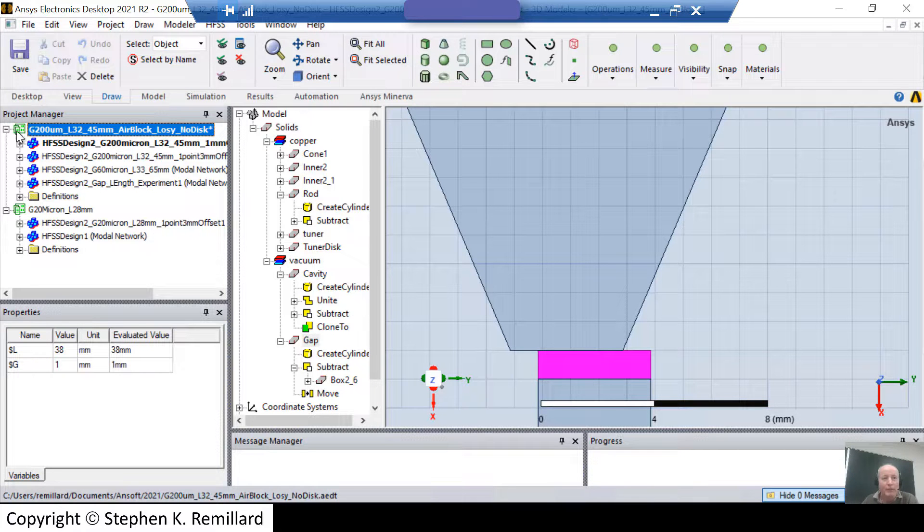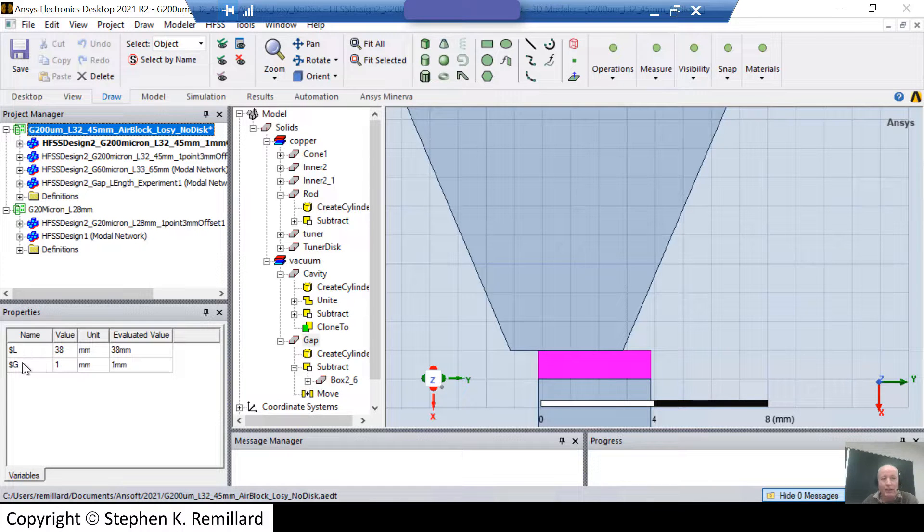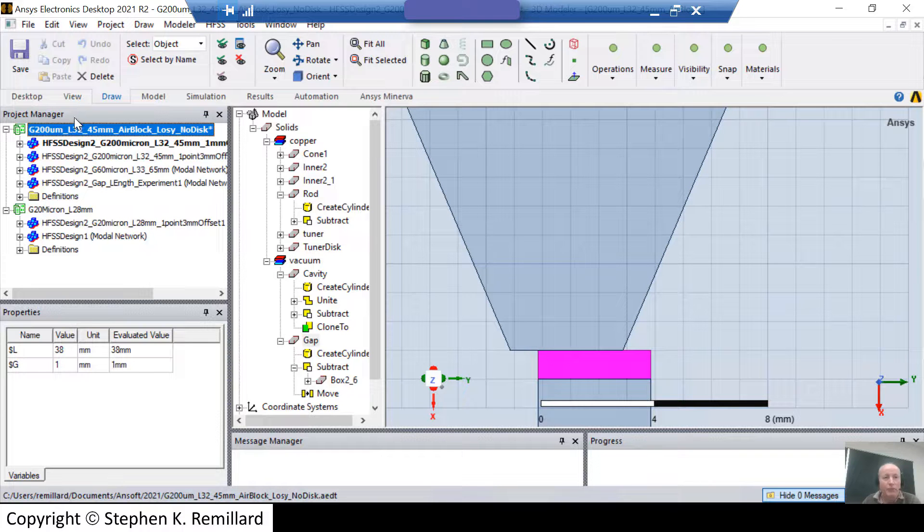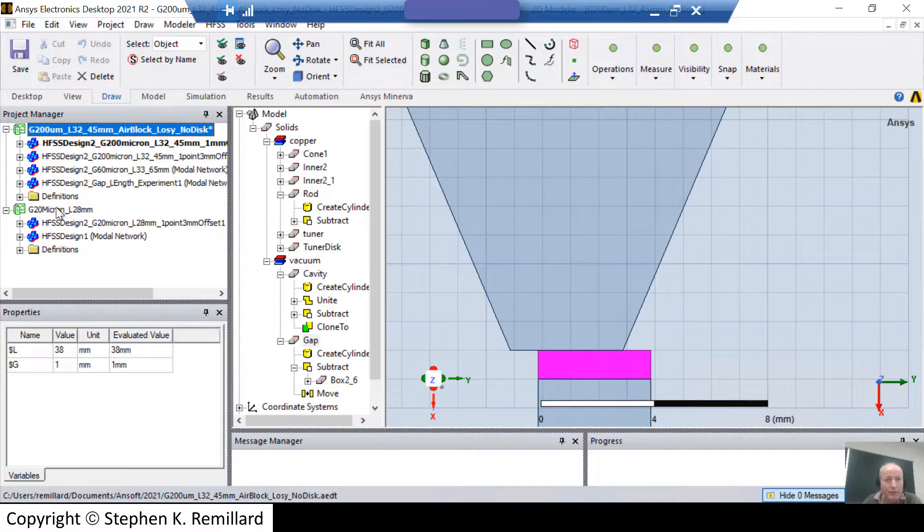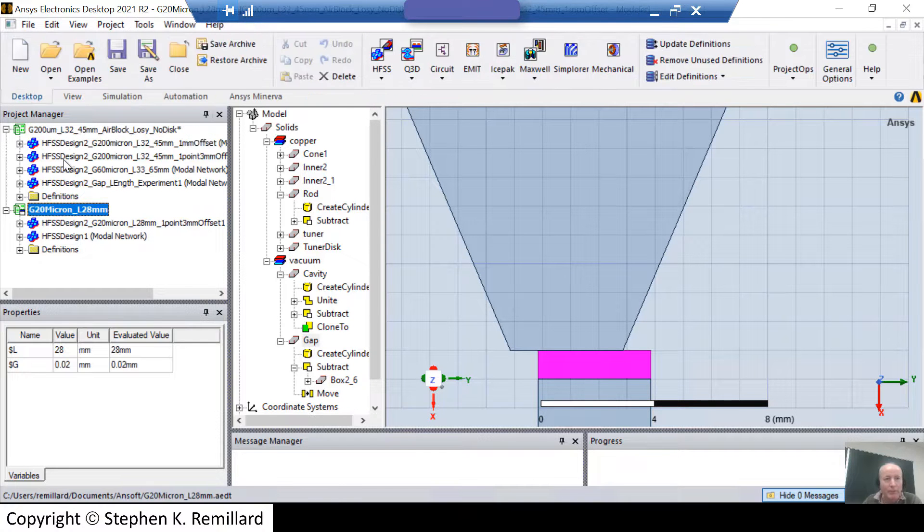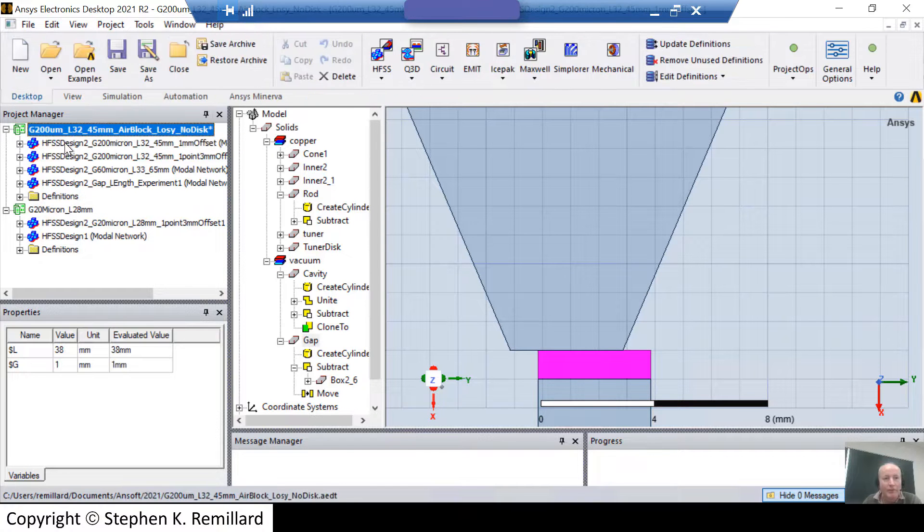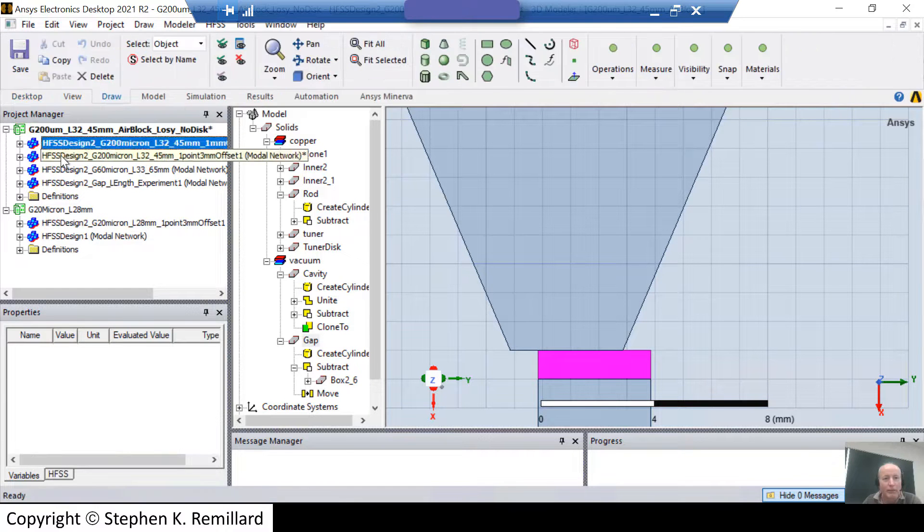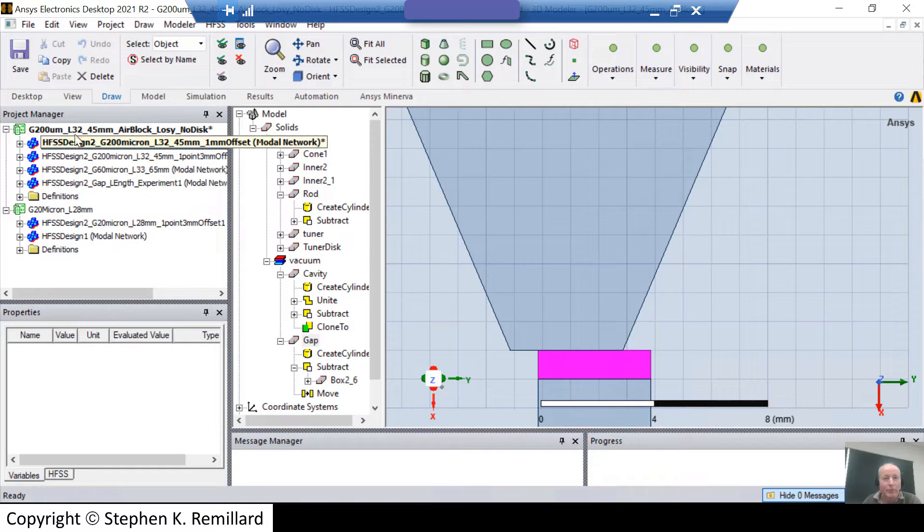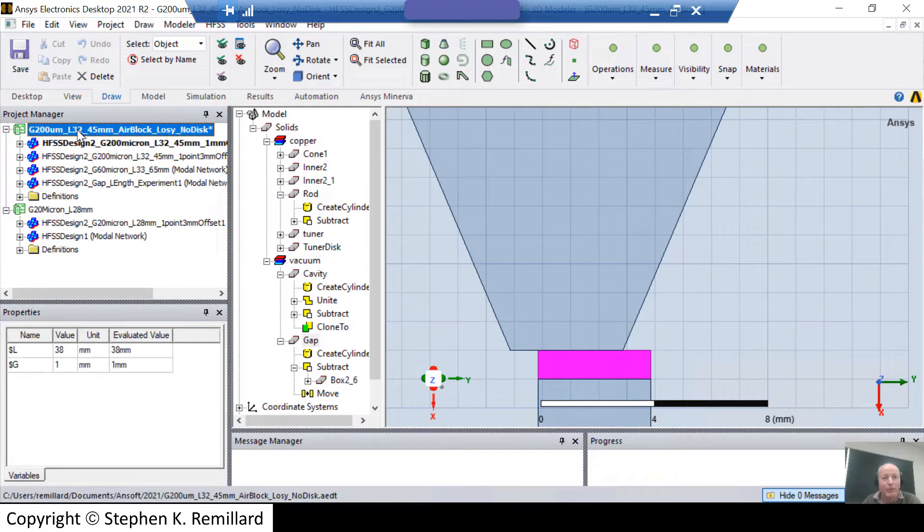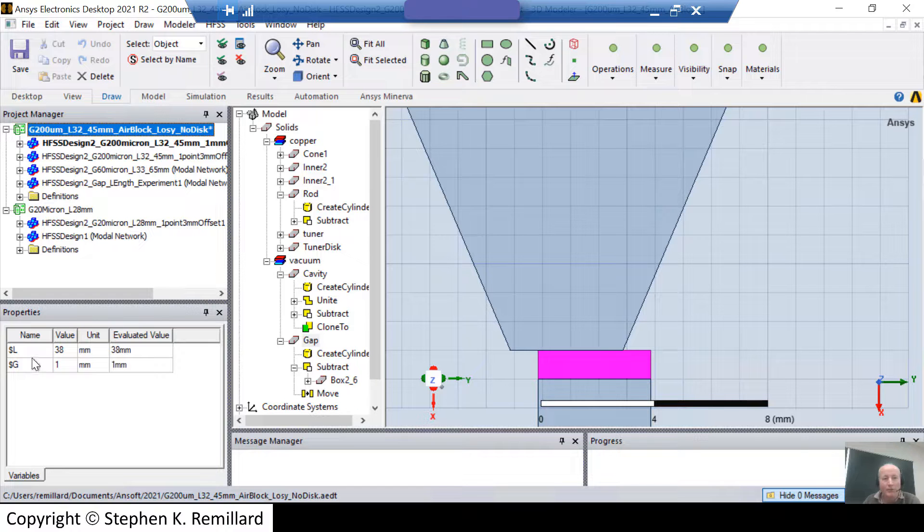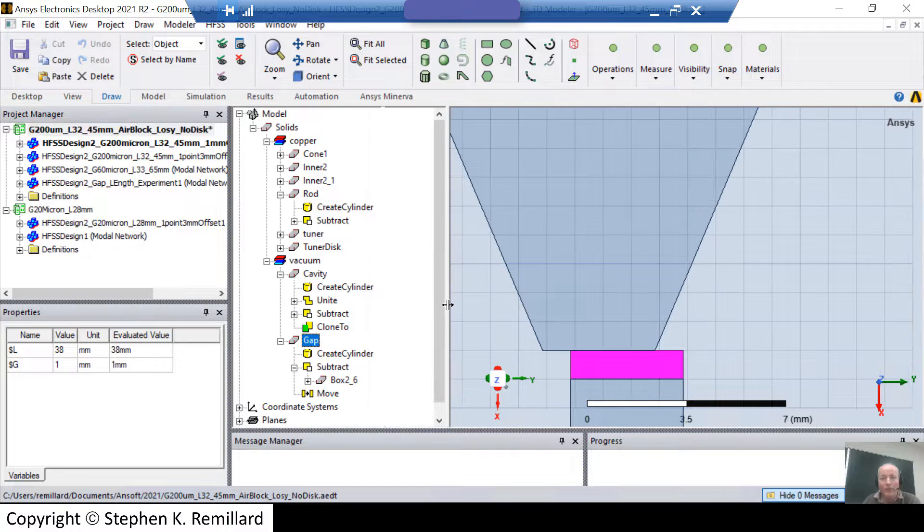We see that defined in the project manager. If you go to the project level, which is the topmost level, the project variables appear under this properties window in the variables tab. And the gap size, G, is 1 millimeter. The way the project manager is organized, you can have several projects open, and in this case, I have two projects open, and inside each project are designs. The top project has four designs. And I'm going to look at just this first one here, but you have to have the project level highlighted in order to even see the variables.